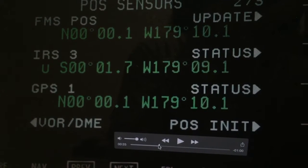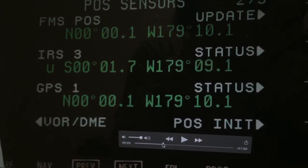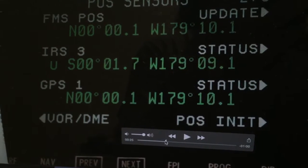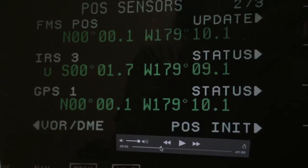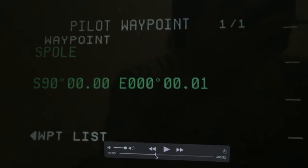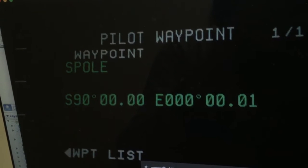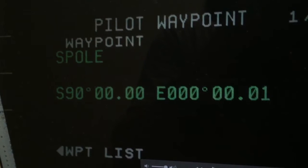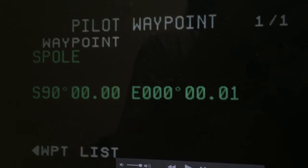The flight management system on our aircraft has a database of virtually every airport in the world capable of taking our aircraft — anything with more than about 5,000 feet of runway length. You can also input what's called a pilot waypoint for any custom latitude and longitude. Just prior to crossing the equator, I created a pilot waypoint called SPOL for the South Pole, and put it at South 90 degrees, East 000 degrees 00 minutes — that's the South Pole.